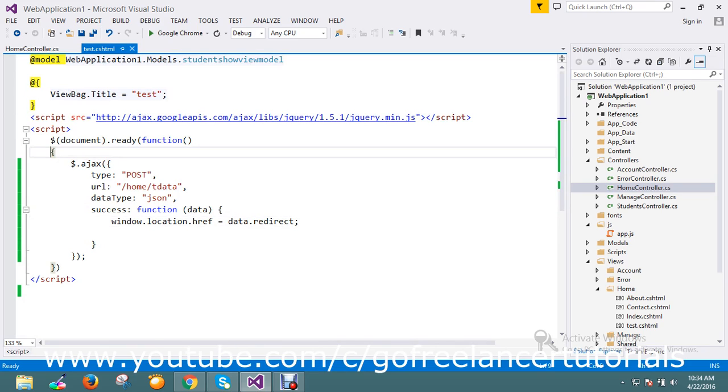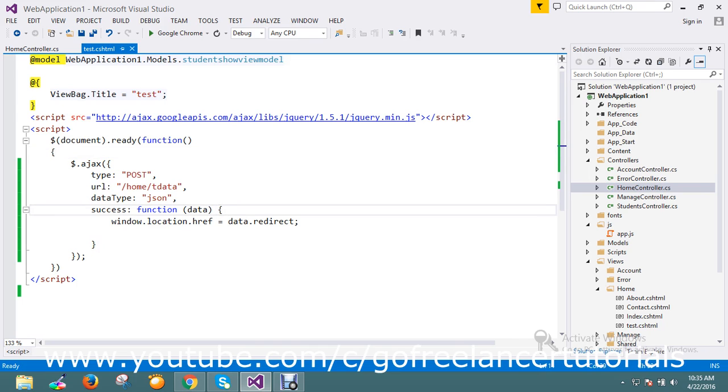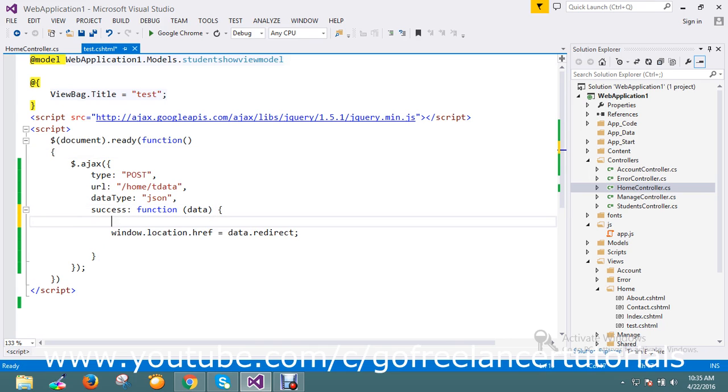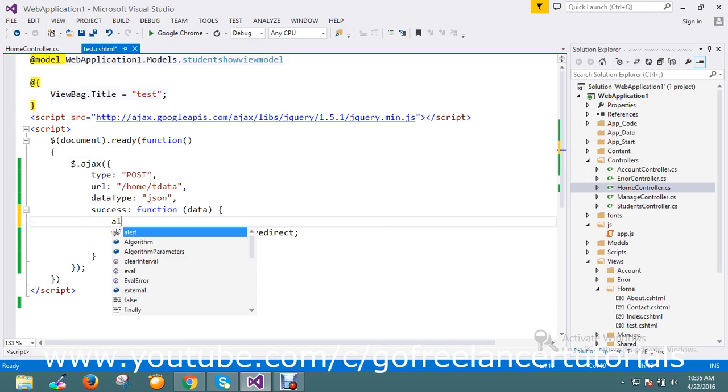This is in my page load. Before that, on success I'm just going to keep an alert here.